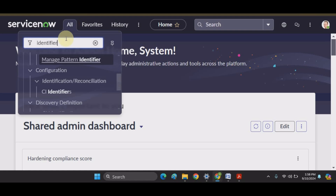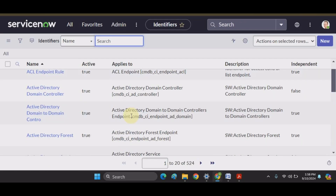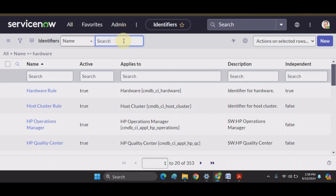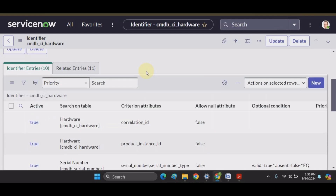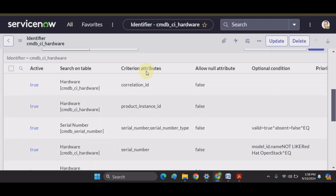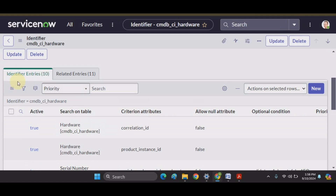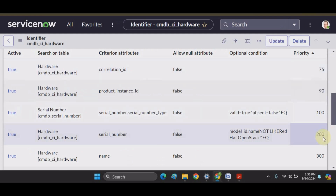Let's navigate to CI Identifiers by typing 'identifier' in the application navigator. Under Configuration, click on CI Identifiers and you can see the list of identifiers. Let's look at the Hardware class — here is the hardware rule. We will dig in and see what identifiers are defined for the hardware class. There are a number of identifier entries, each with different priorities.